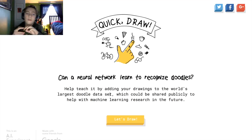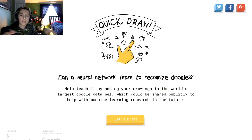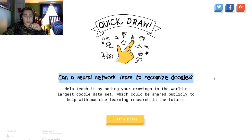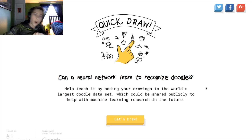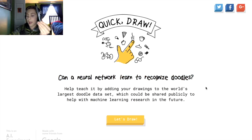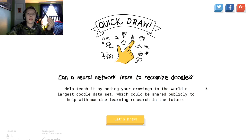It's trying to — and the question right here is: can a neural network learn to recognize doodles? I am using a pen and a drawing tablet.